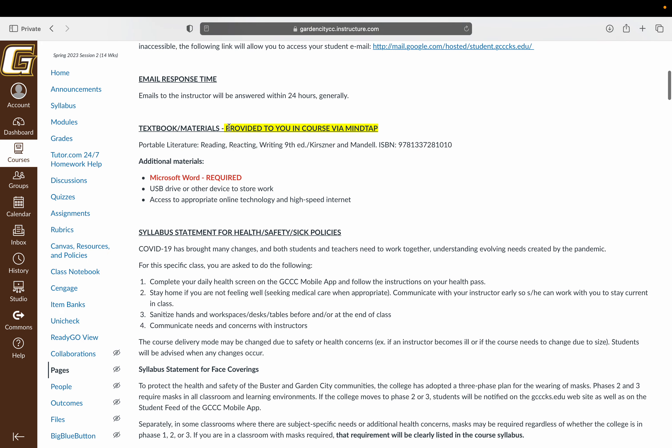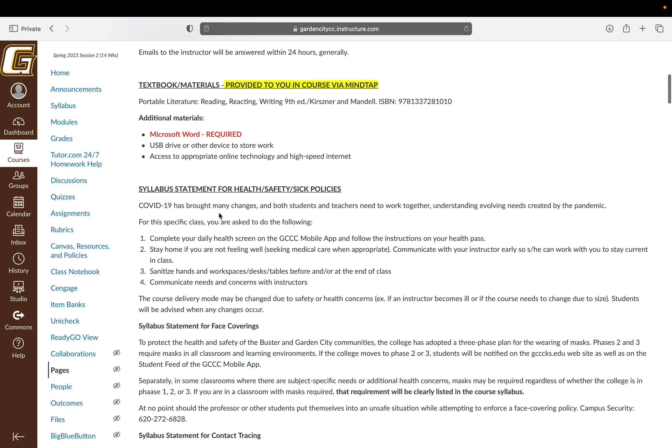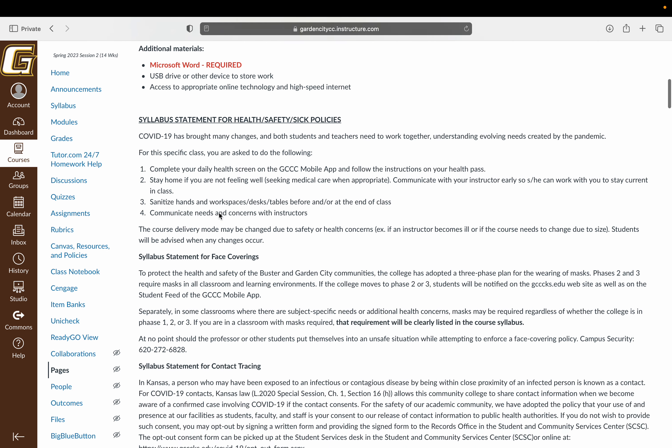There is no textbook you have to buy for this course. This is provided to you inside the course via MindTap. Anything else that is outside of this textbook, I will provide to you as a PDF. The only thing you have to have is Microsoft Word. You can get that through the college for free. Everybody has it provided with your Office 365 materials. Just make sure you have access to the internet to complete all of your work.